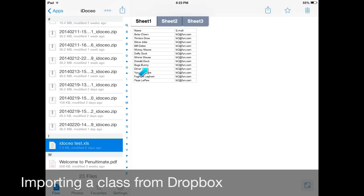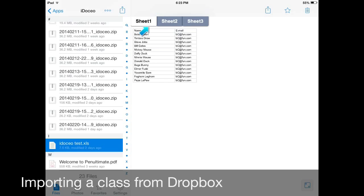Really be careful that when you do have an Excel file class list, the very first row has name in it. If the first row is actually the first name of your student, that student's name will become the title of your tab in iDoceo and you don't want that. So make sure the first row in your Excel sheet is named.